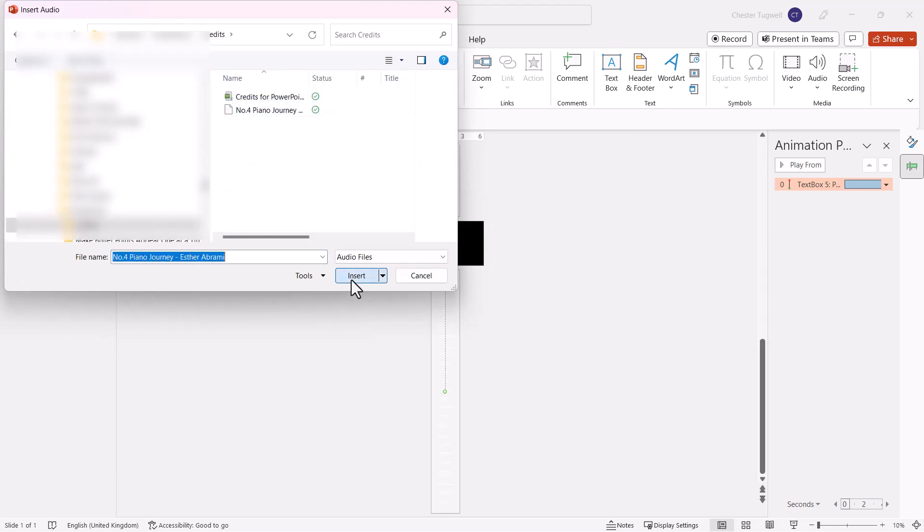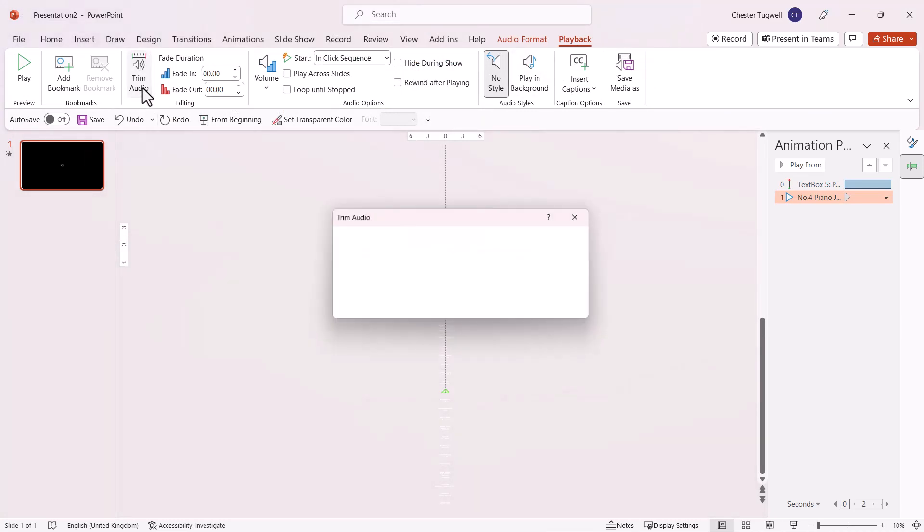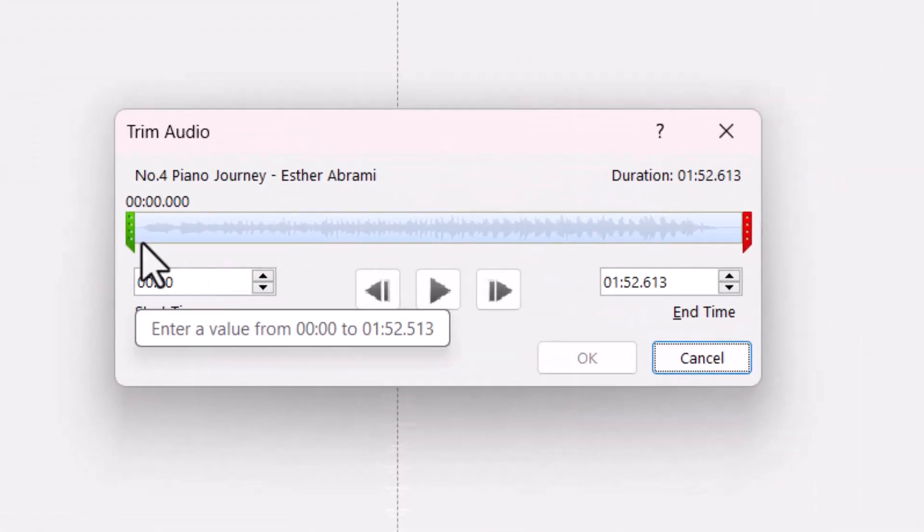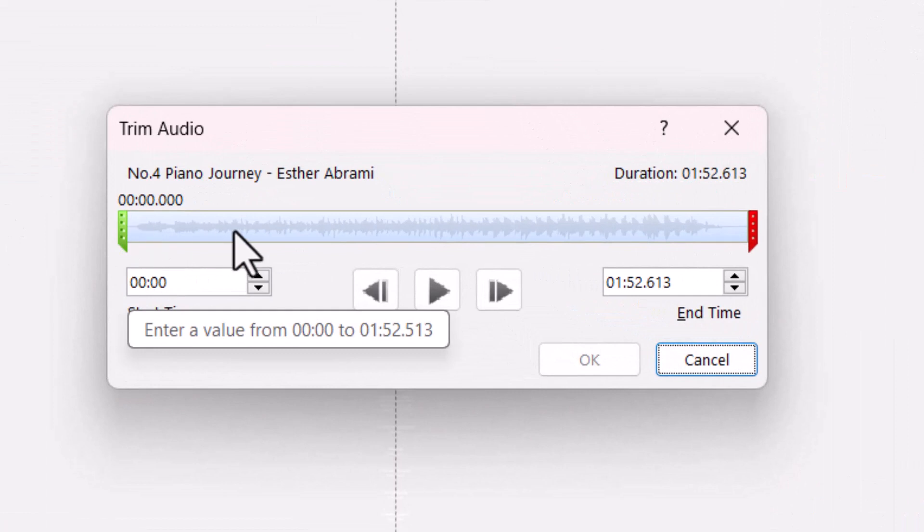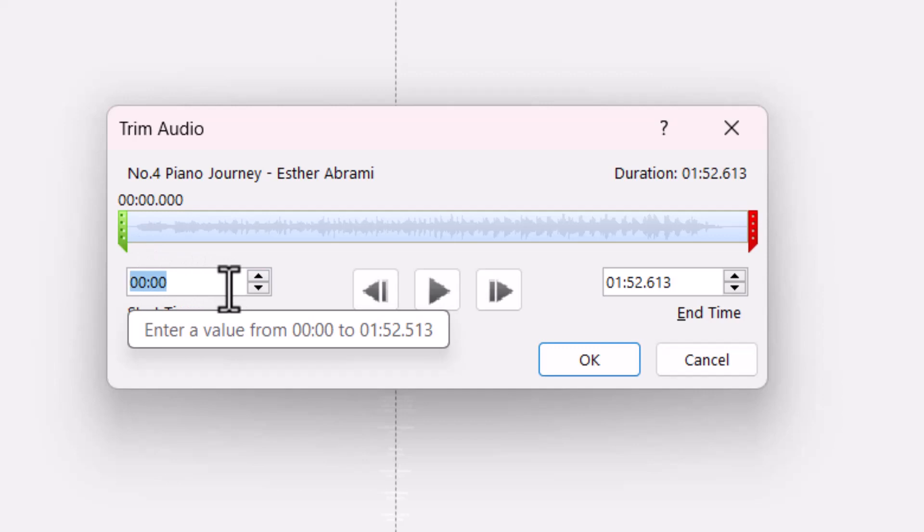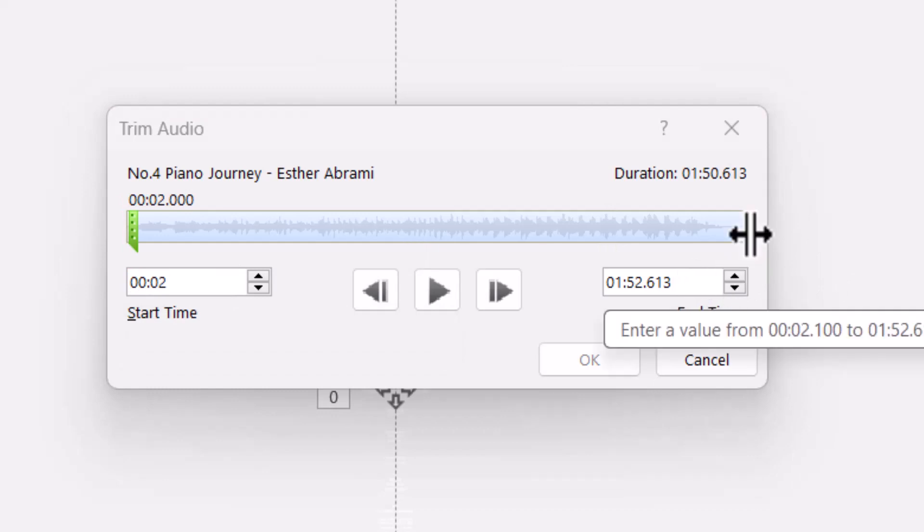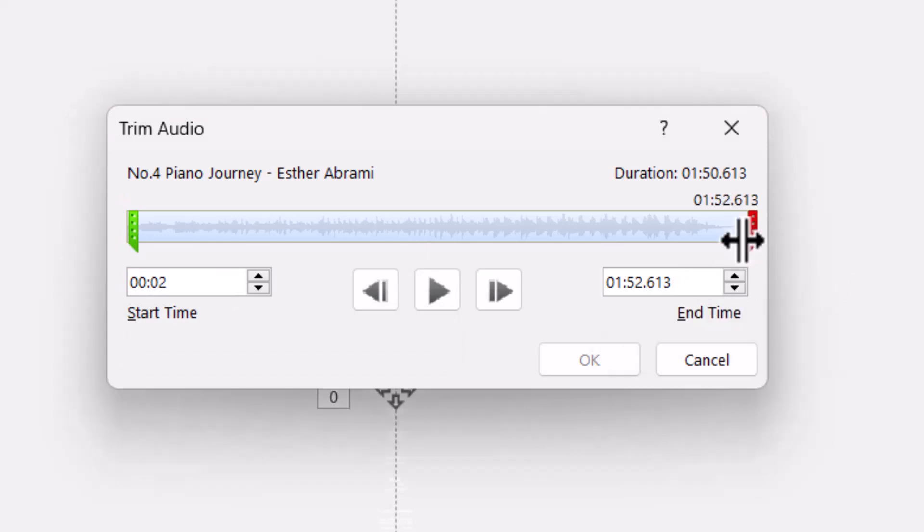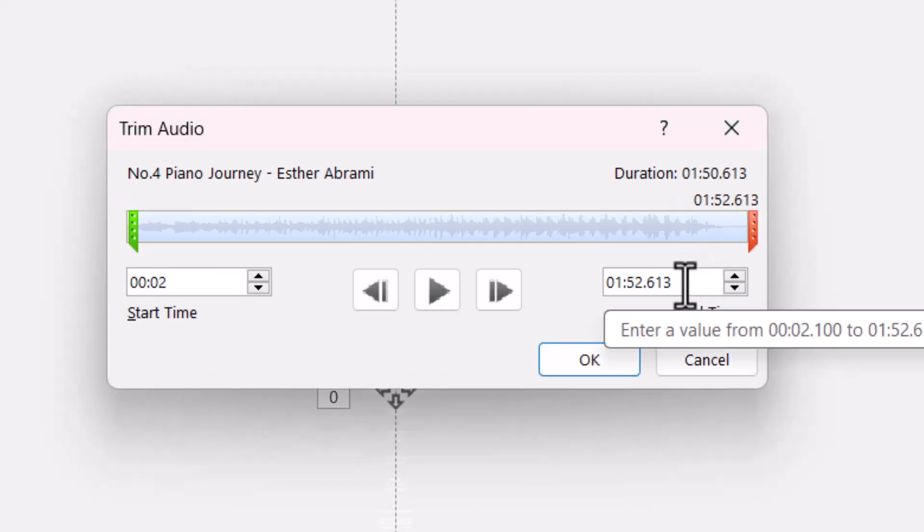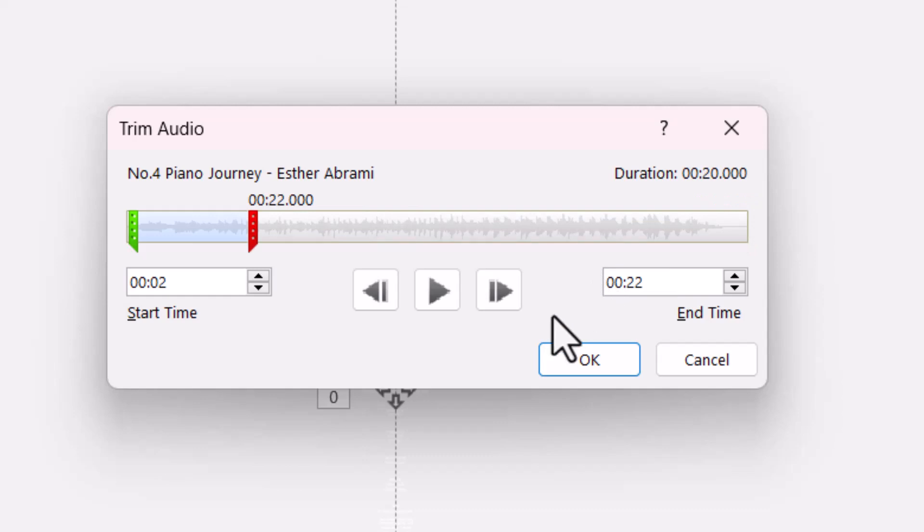Click Insert. On the Playback tab of your ribbon, select Trim Audio. With this audio file, the music doesn't start until about two seconds in, so I'll change the start time to two seconds. Since my credits last 20 seconds, the end time needs to be 22 seconds. Click OK.